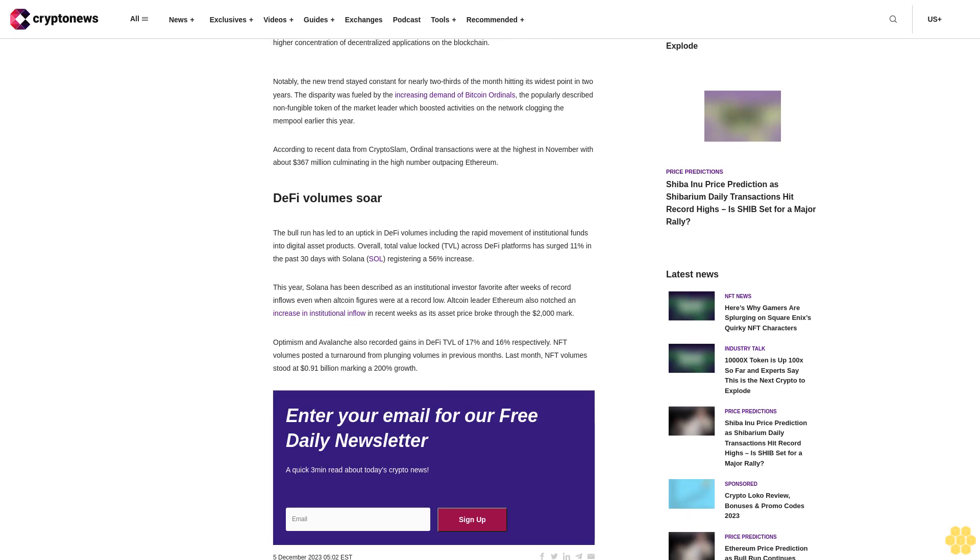Last month, NFT volumes stood at $0.91 billion, marking a 200% growth. Enter your email for our free daily newsletter, a quick three-minute read about today's crypto news.